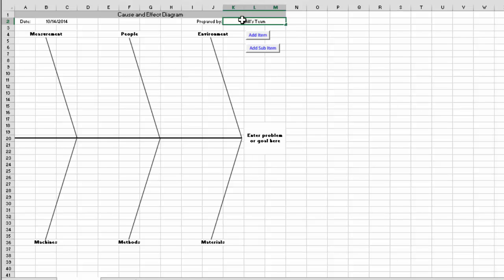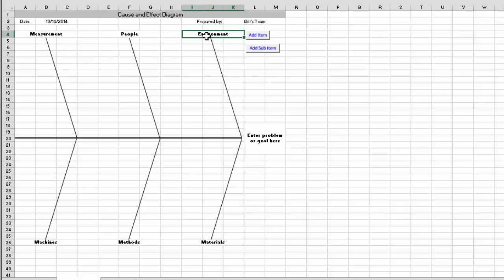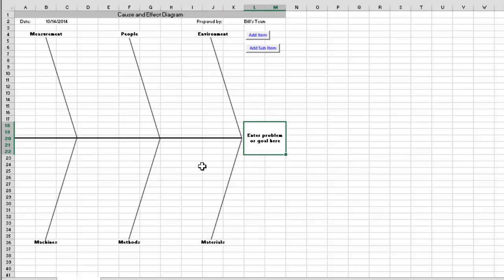And then the major categories are the 4Ms+PE. So you have measurement, machines, methods, materials, people, and environment. You can change those if you would like. And down here you enter the problem or the goal. And we're going to work on machine downtime.